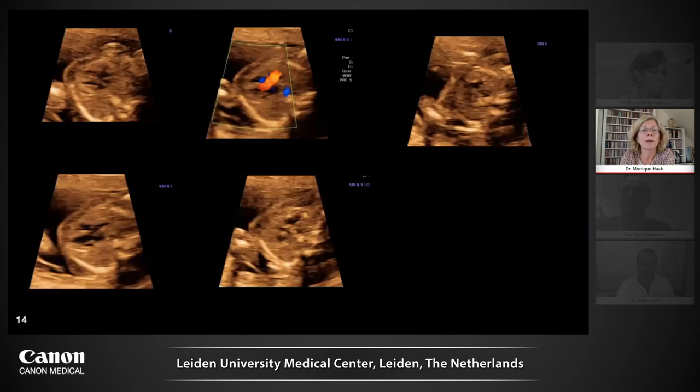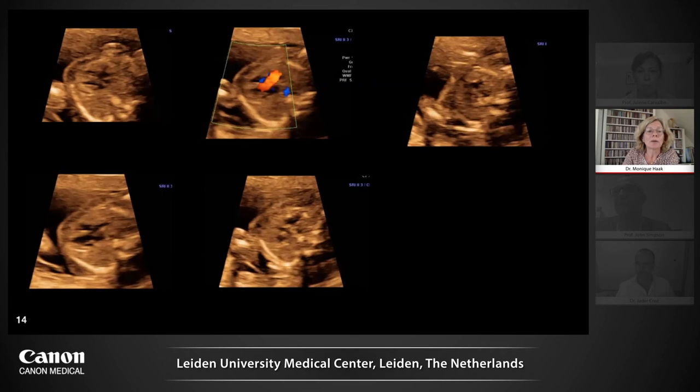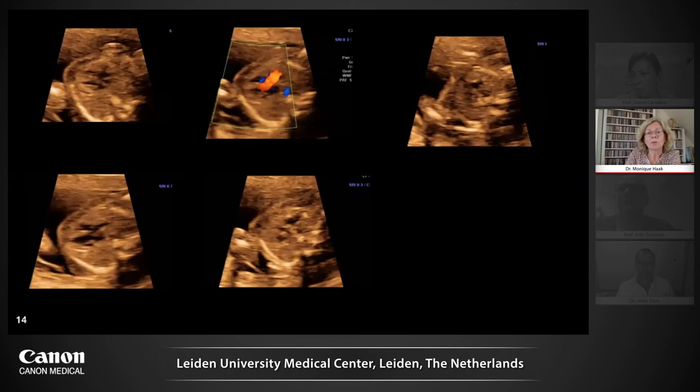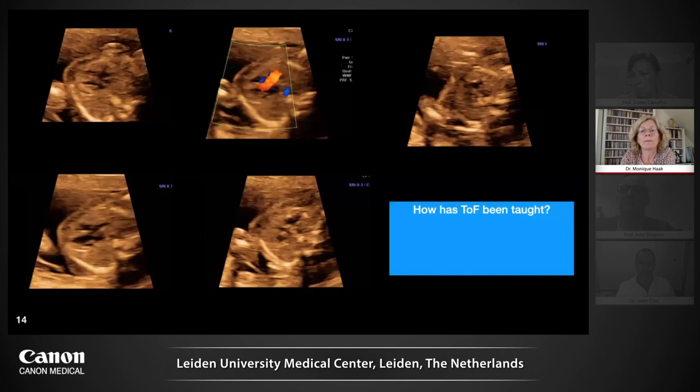Now, Fallot. Here is a missed Fallot case. Looking at one of the images, there may be some doubt about the aorta, but I think the sonographer was falsely reassured by the color Doppler showing that the attachment of the aorta to the ventricular septum appears intact. And again, a three-vessel view with only three black circles.